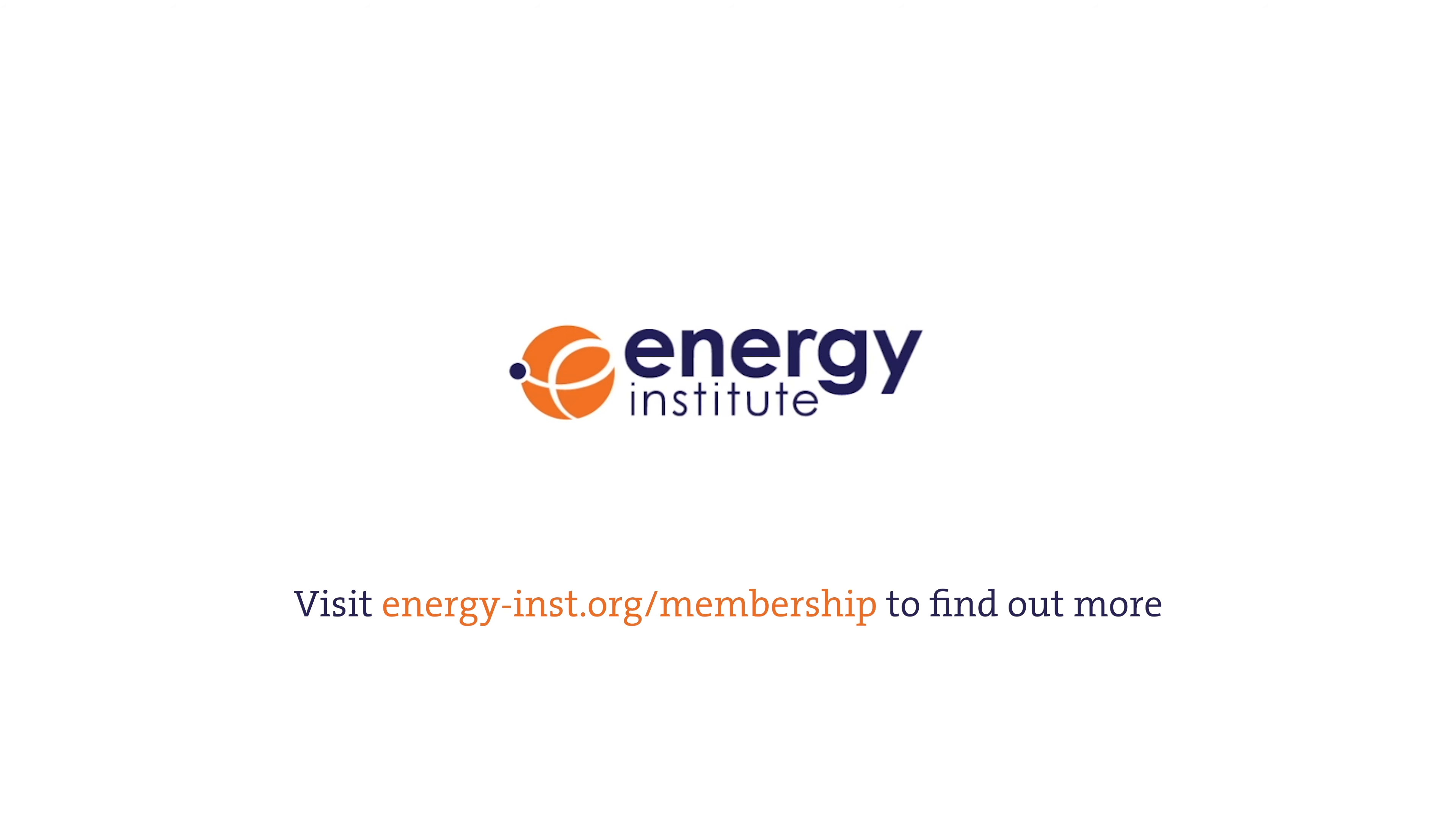Innovation and collaboration across the energy landscape have never been more important. The Energy Institute helps you engage with a diverse global community to build a safe, secure and sustainable energy future.